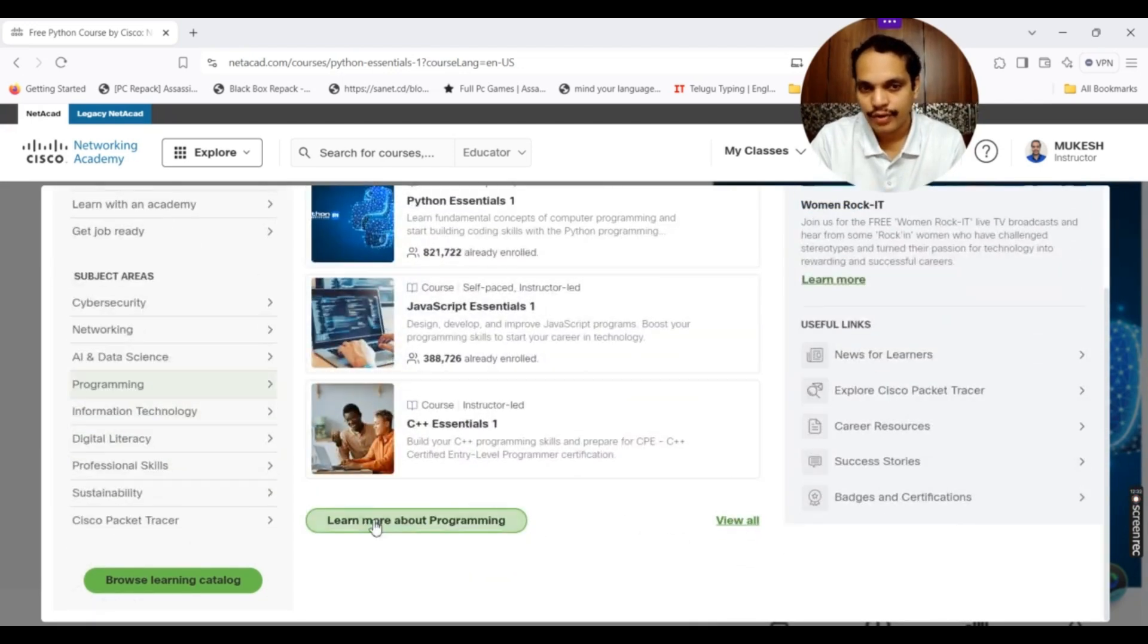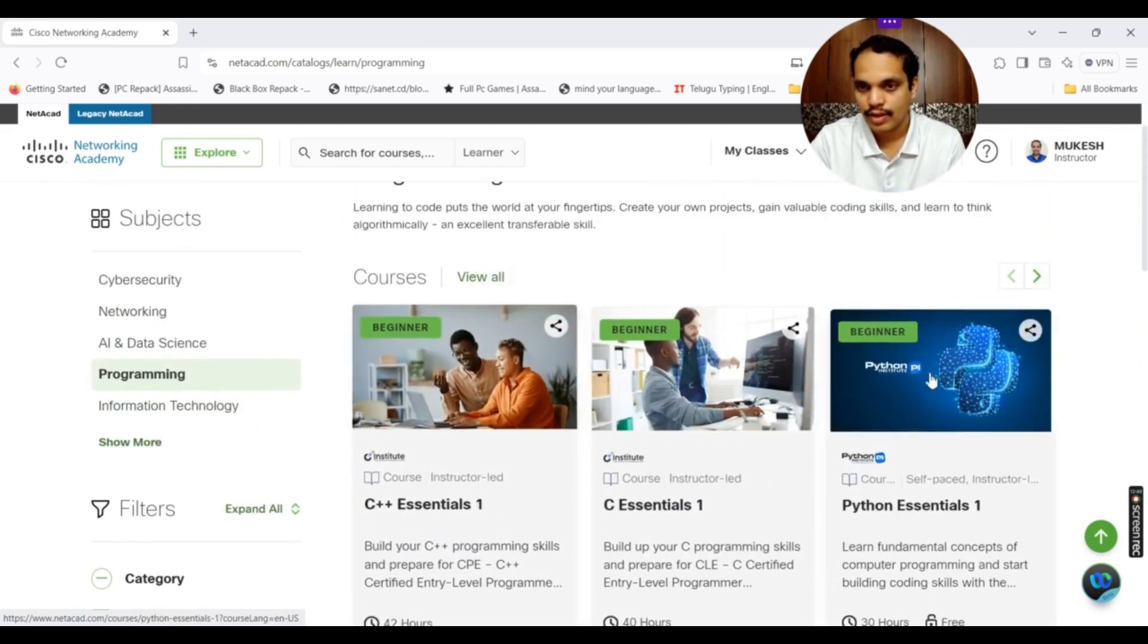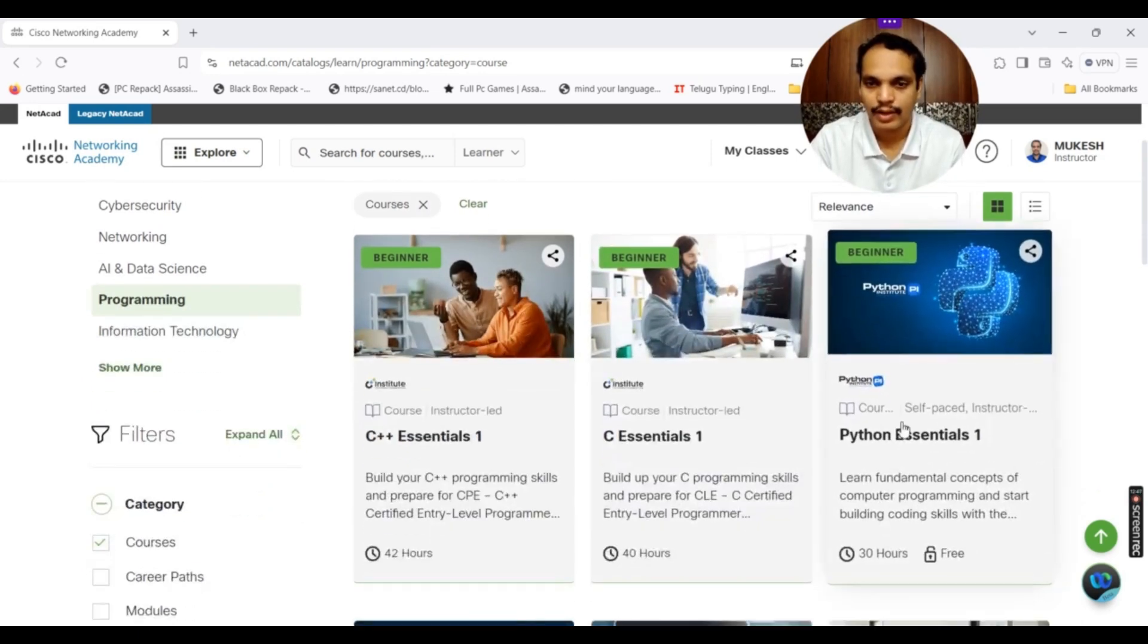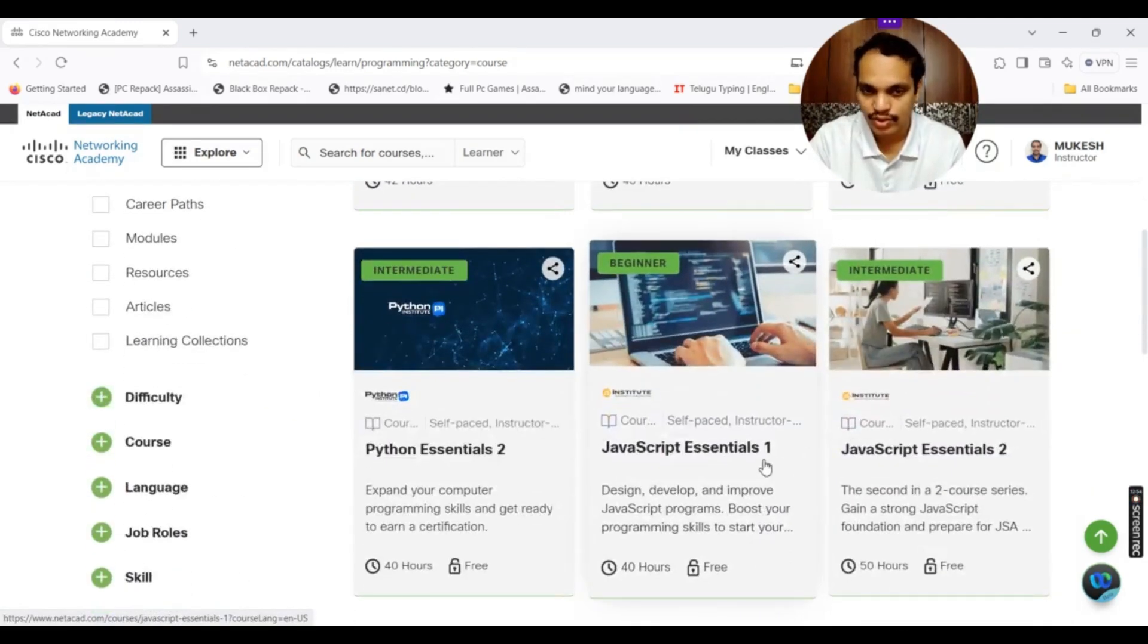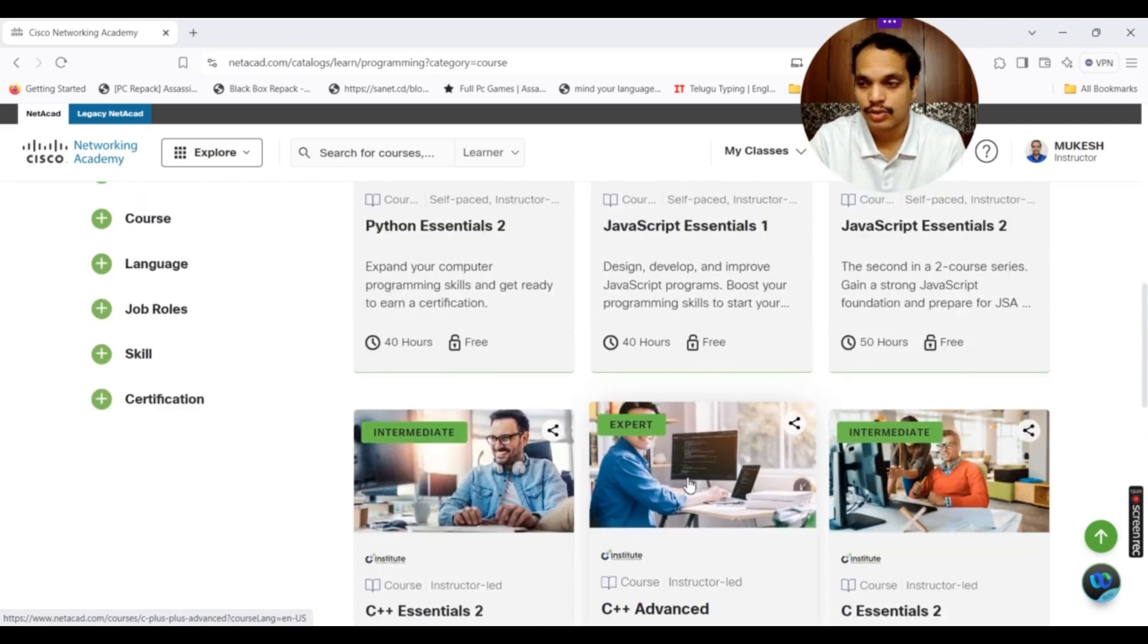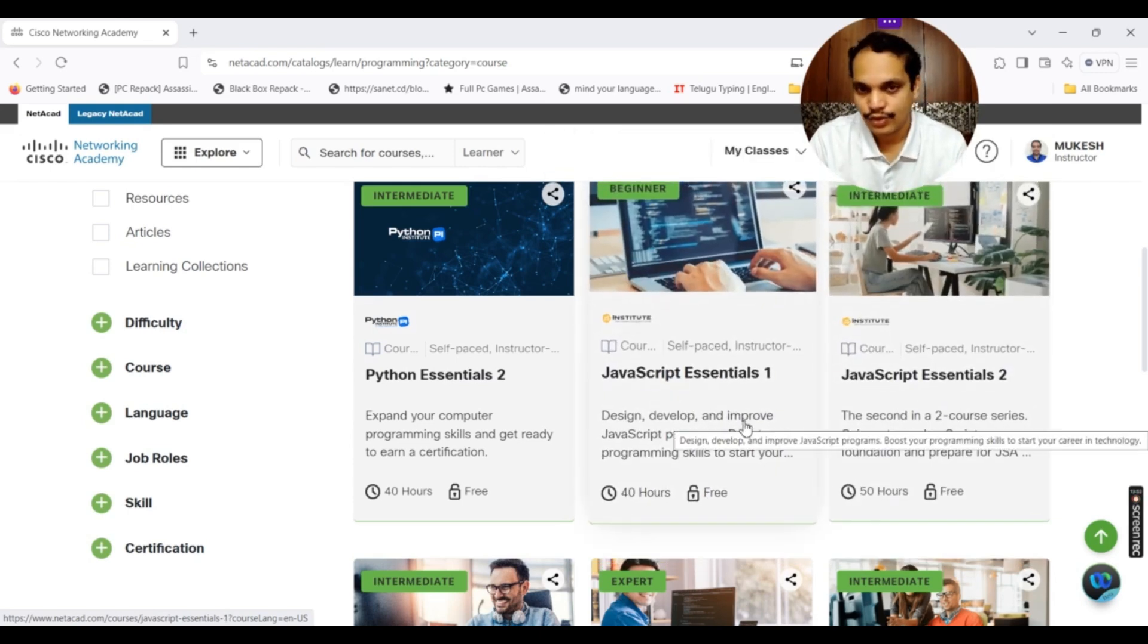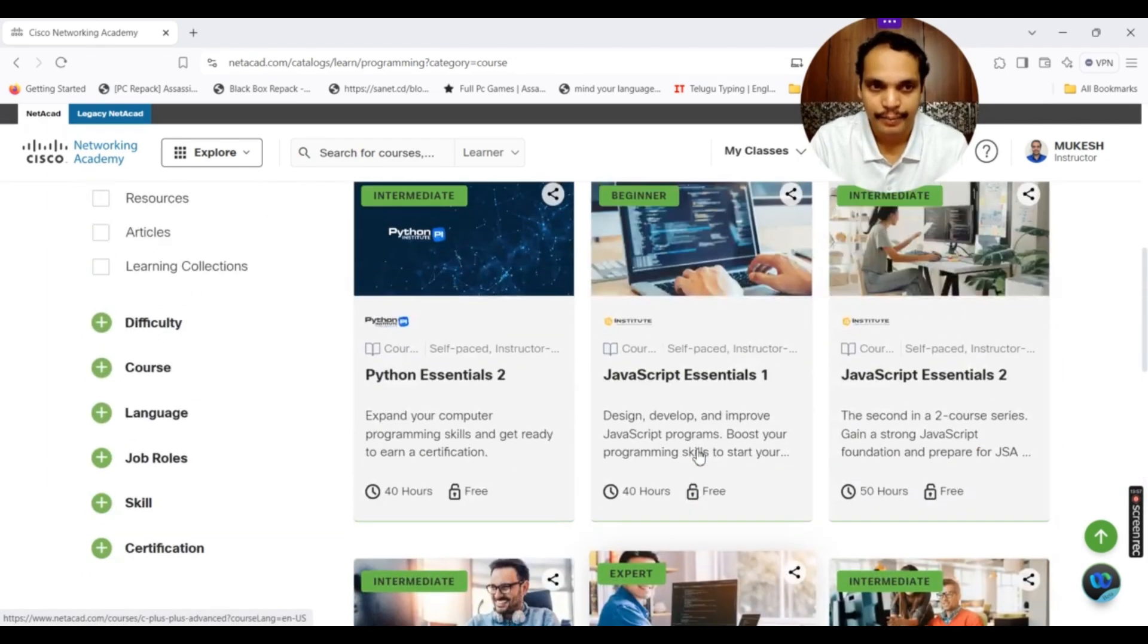If you click here view all, it will show you all the courses that are available under programming. These are courses, these are articles. Here you can click on view all for the courses. It will show you all the programming courses that are available. Usually, I offer Python 1, Python 2, C1, and C2 for my students. There are new courses that are added as part of this particular Netacad: C++ 1, 2, and advanced C++ is also there here. JavaScript 1, JavaScript Essentials 2. These are the two courses that have been added as new courses in Cisco Netacad. All these come under the programming part.